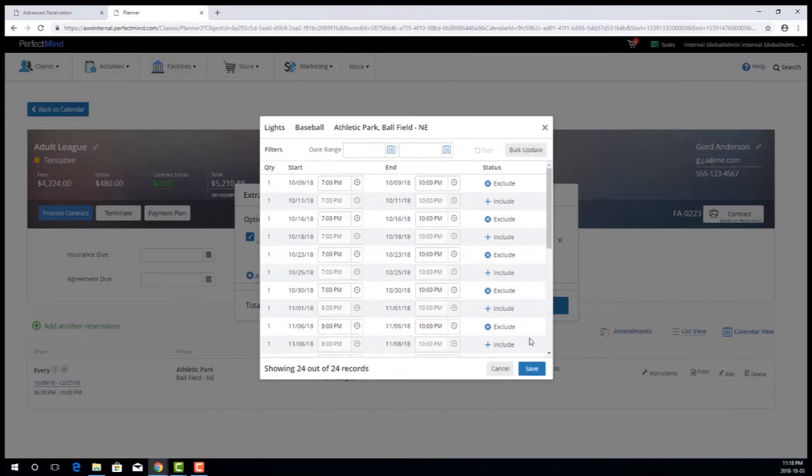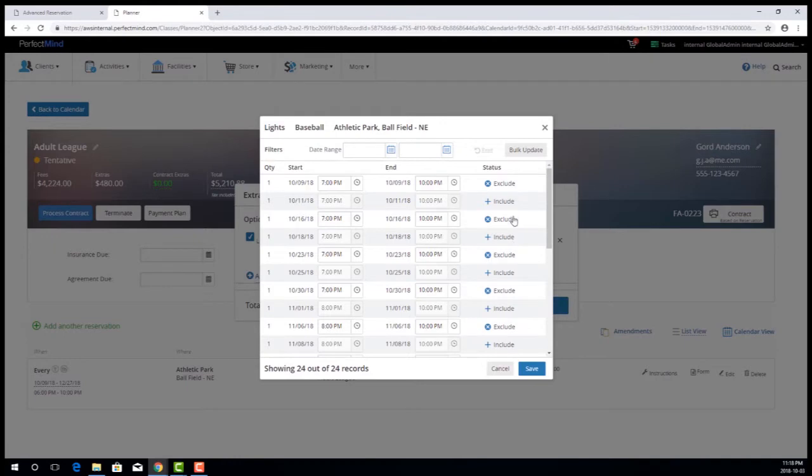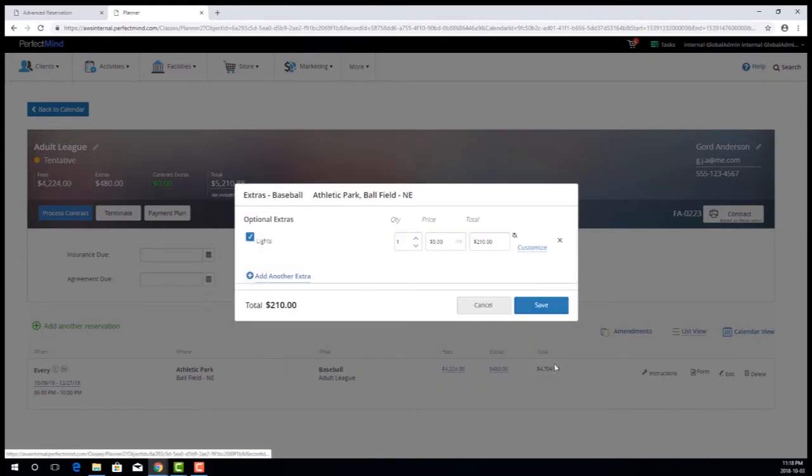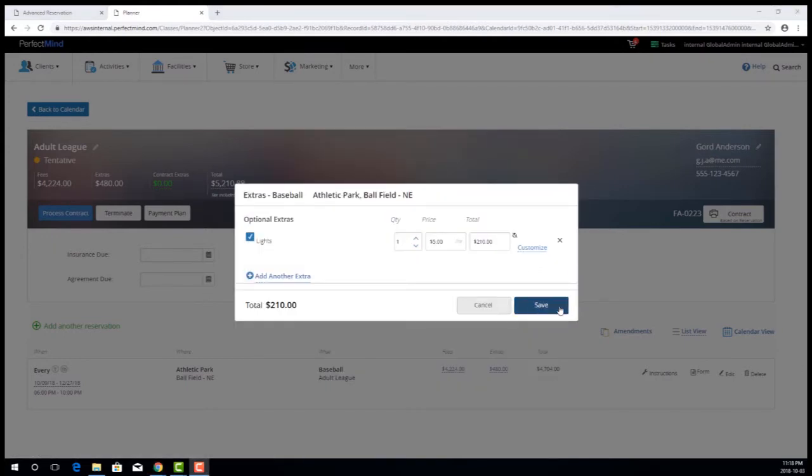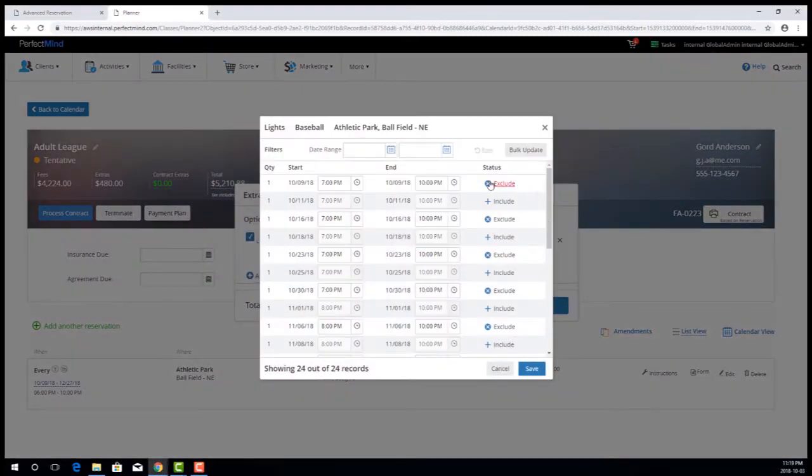So I'm just going to go ahead and exclude a few of these sessions to show you the real fun part about this functionality that I'm sure many of you have been wanting for quite some time. So I will go ahead and save these sessions that I have excluded.